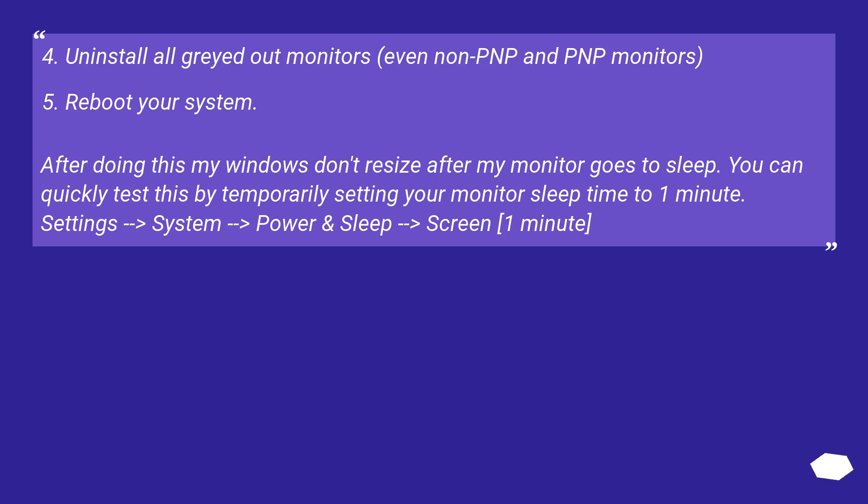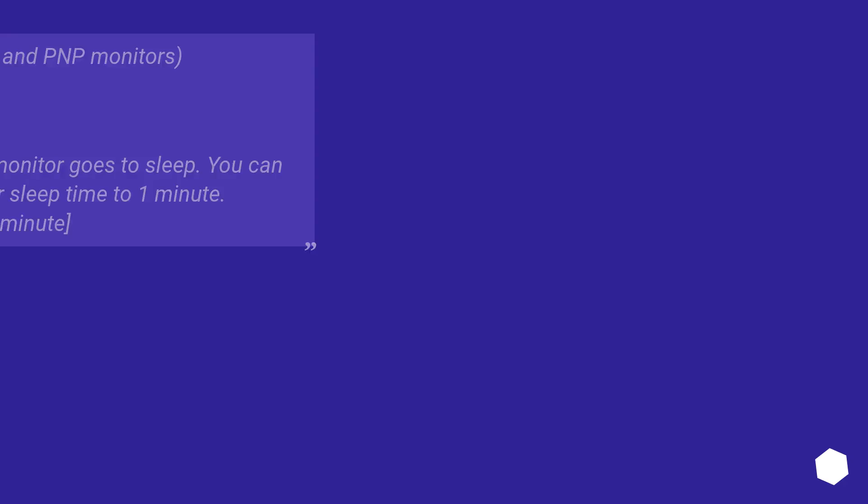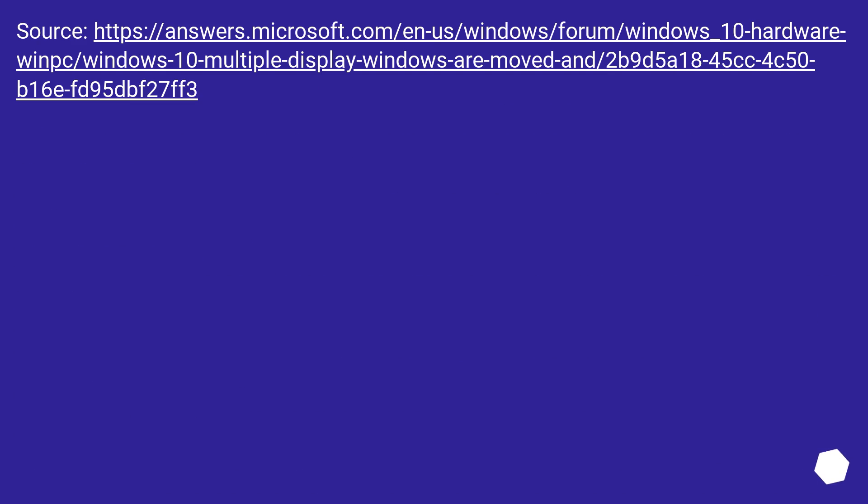You can quickly test this by temporarily setting your monitor sleep time to 1 minute. Select Settings, System, Power and sleep, Screen, 1 minute. Source, this URL.